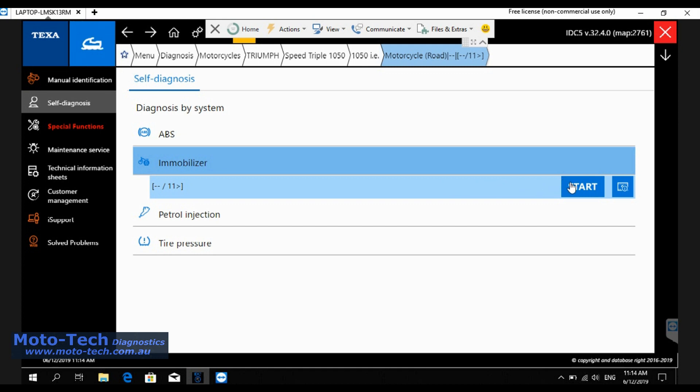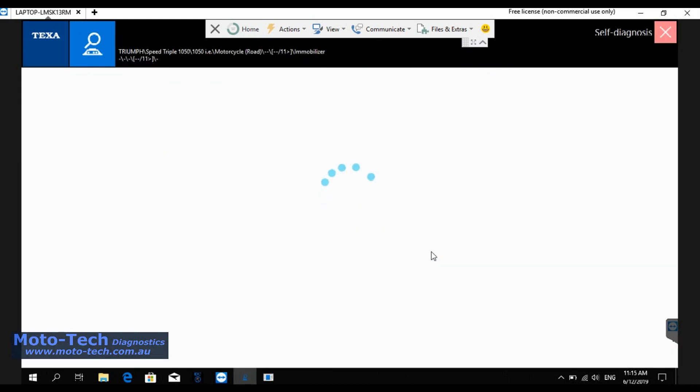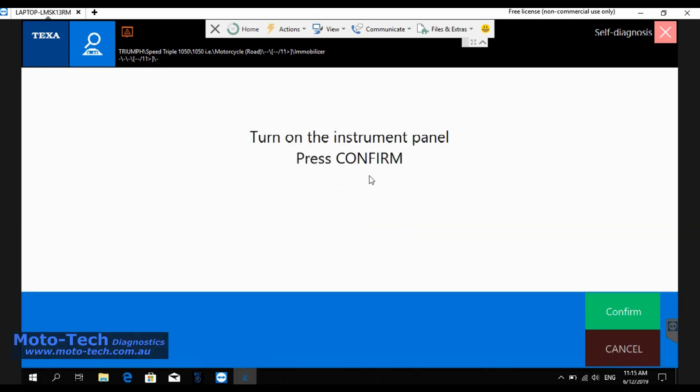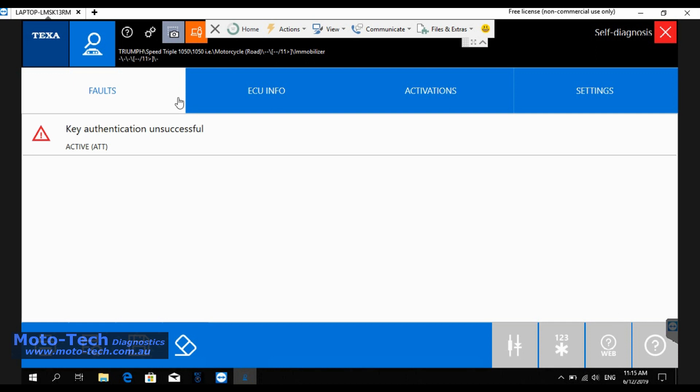Okay, so we've got a Speed Triple 1050 here and we just need to get some keys programmed. There's a mobiliser issue that required the ignition barrel and the mobiliser receiver to be replaced, so we need to program some new keys to suit that barrel.